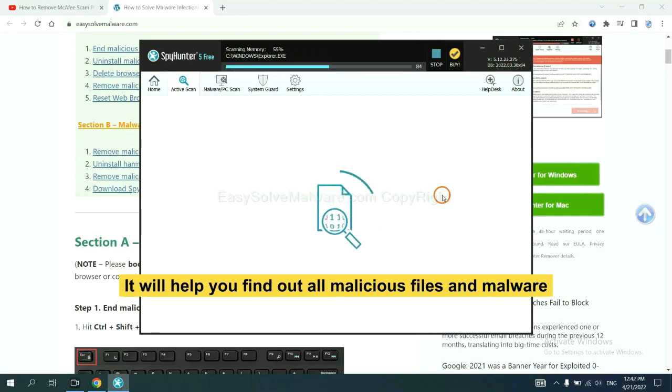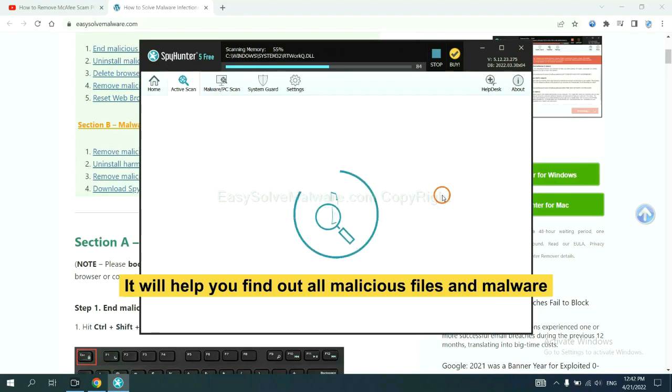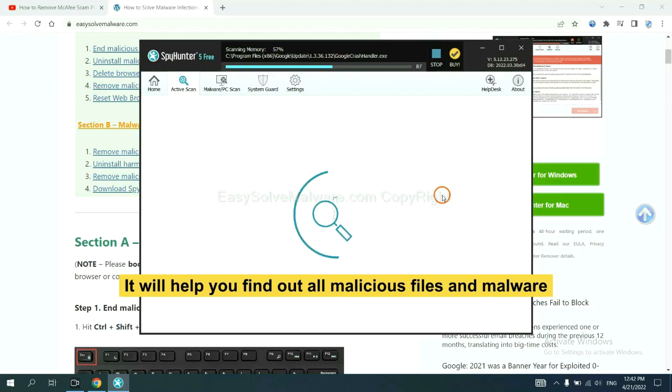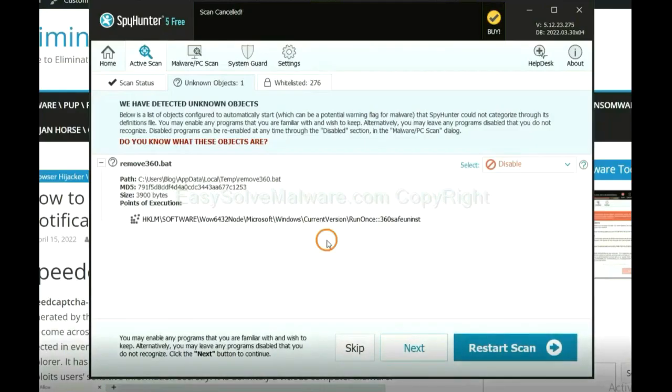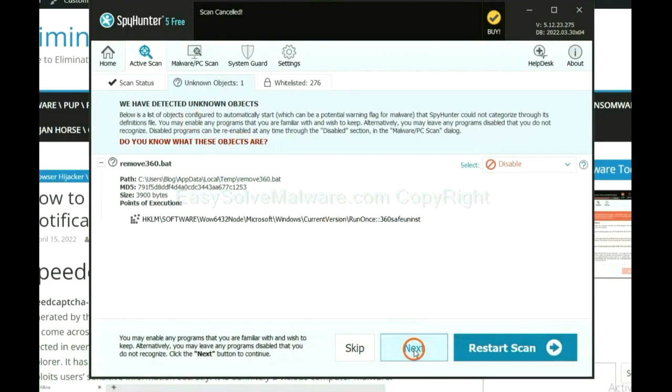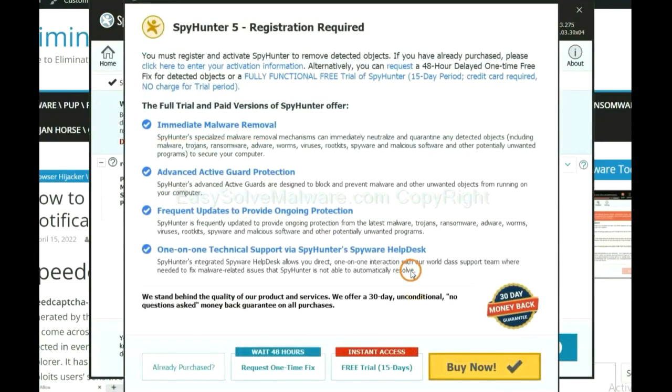It will help you find out all malicious files and malware on your computer. When the scan completes, click next.